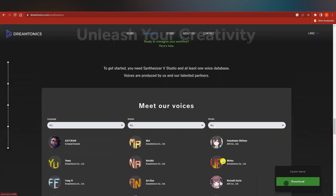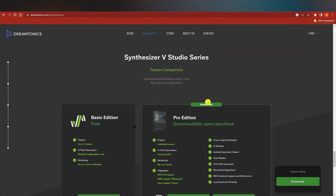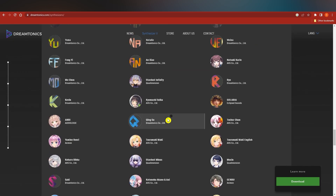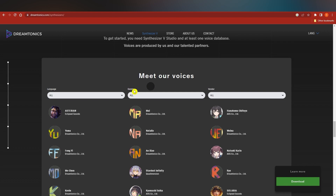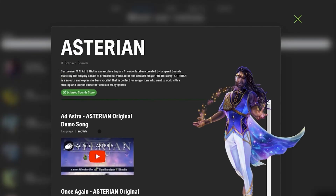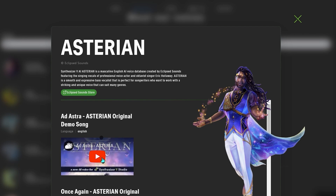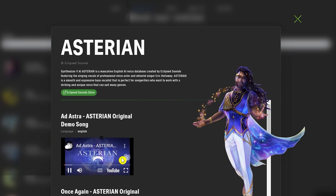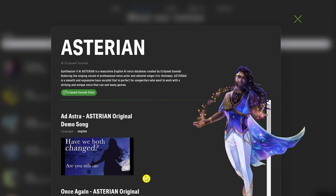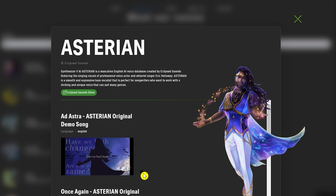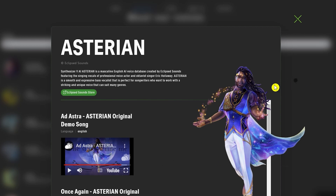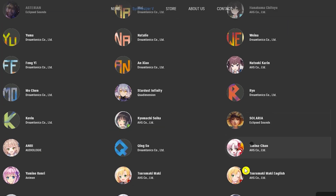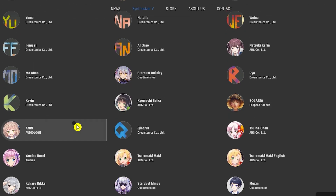If you click on Download, you'll see the download options — this is a software application. Scroll up and you can browse the available voices. For example, clicking on one called 'Stadion' will let you listen to a demo. All the vocals you hear have been generated by AI, trained on real human voices.